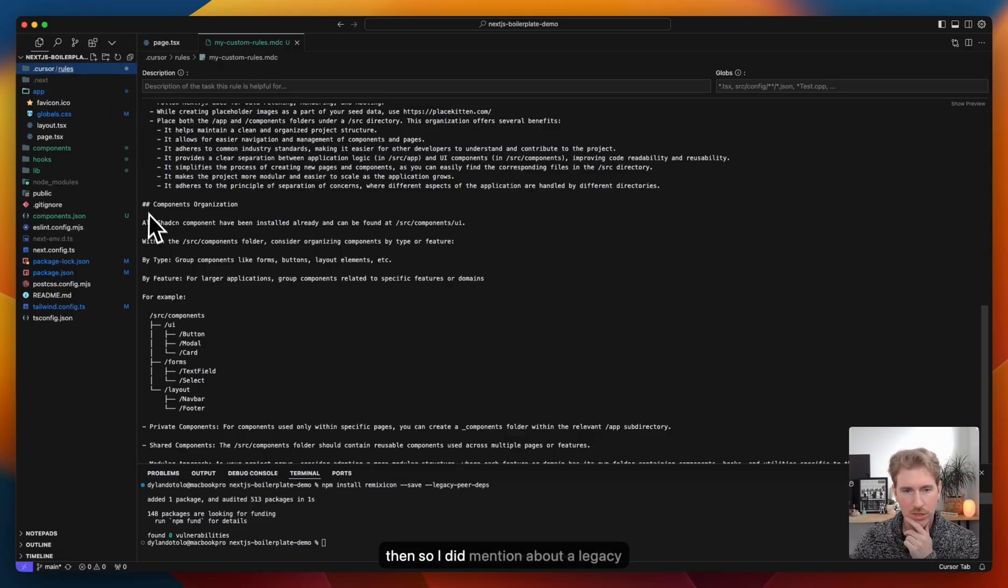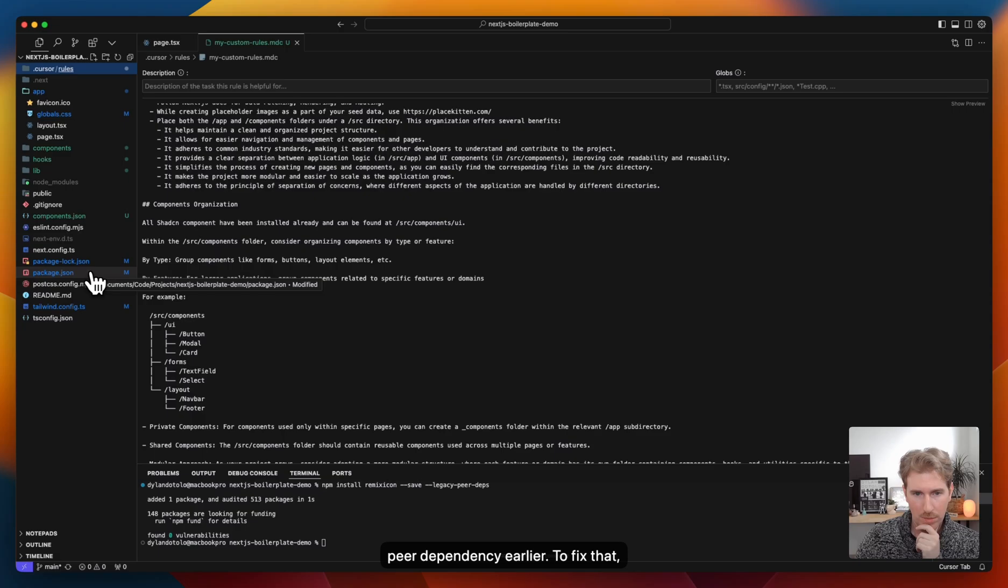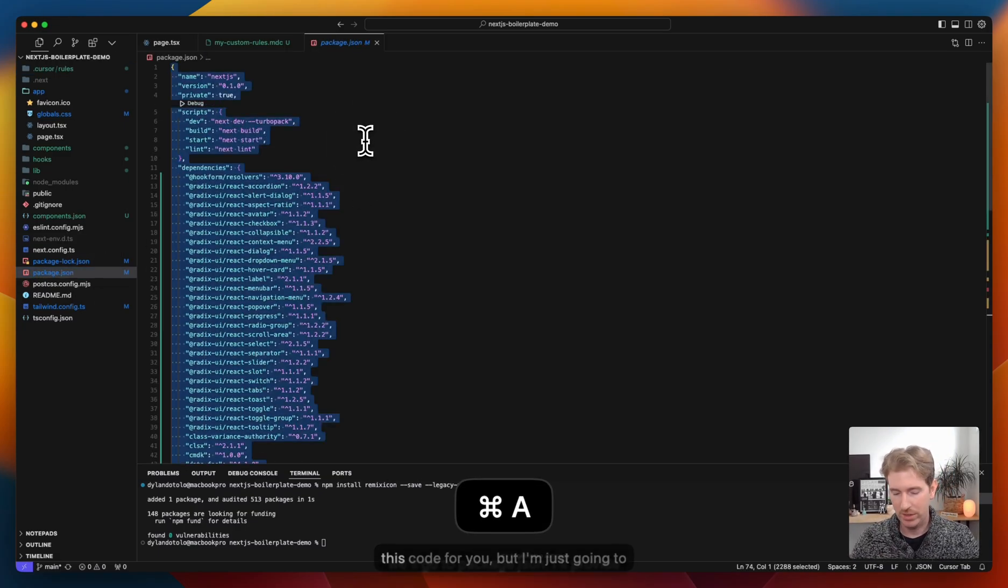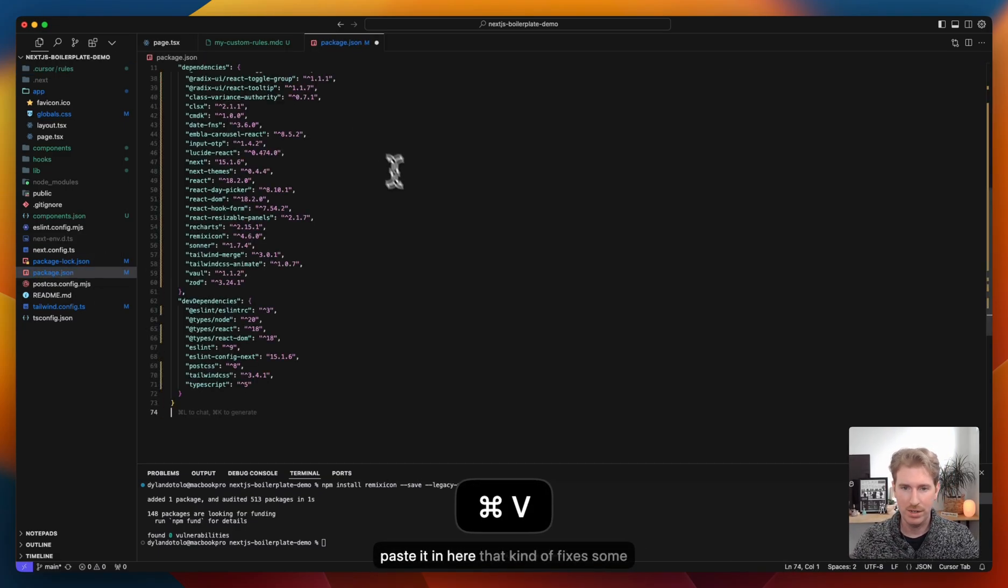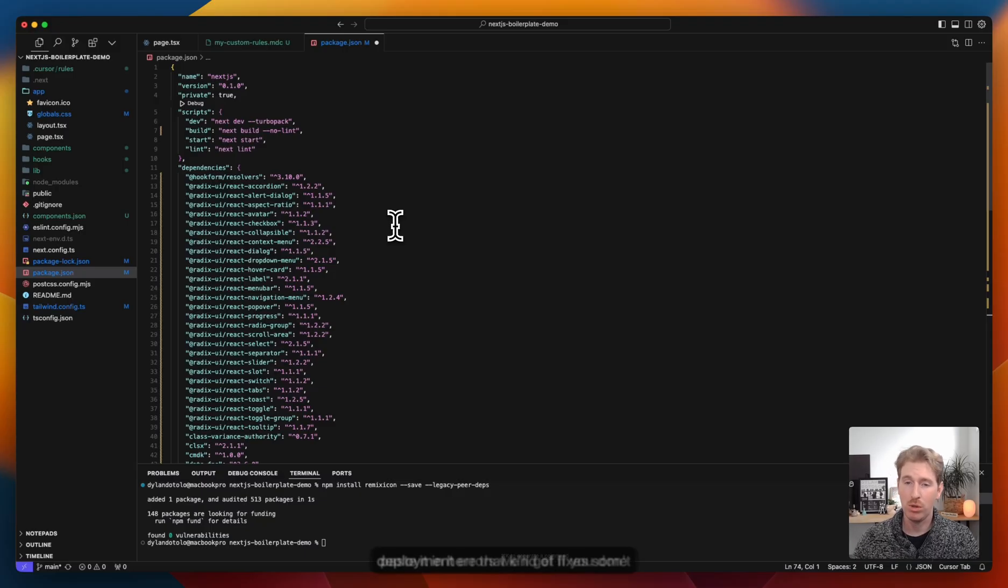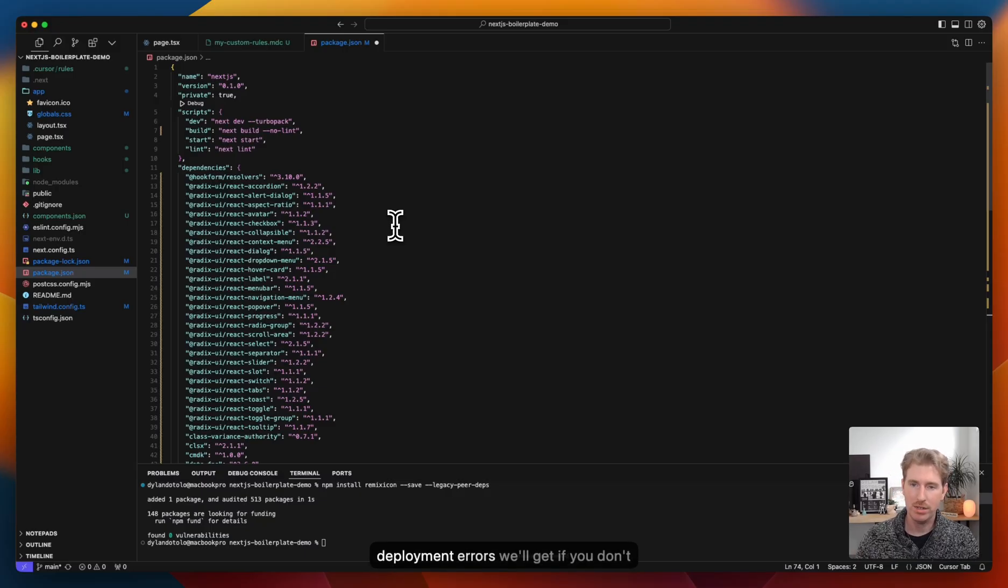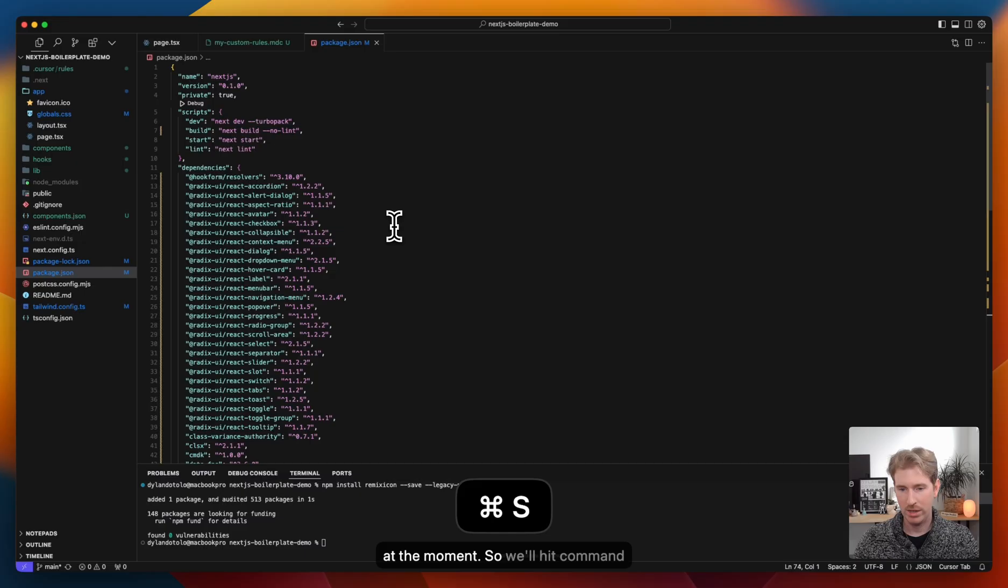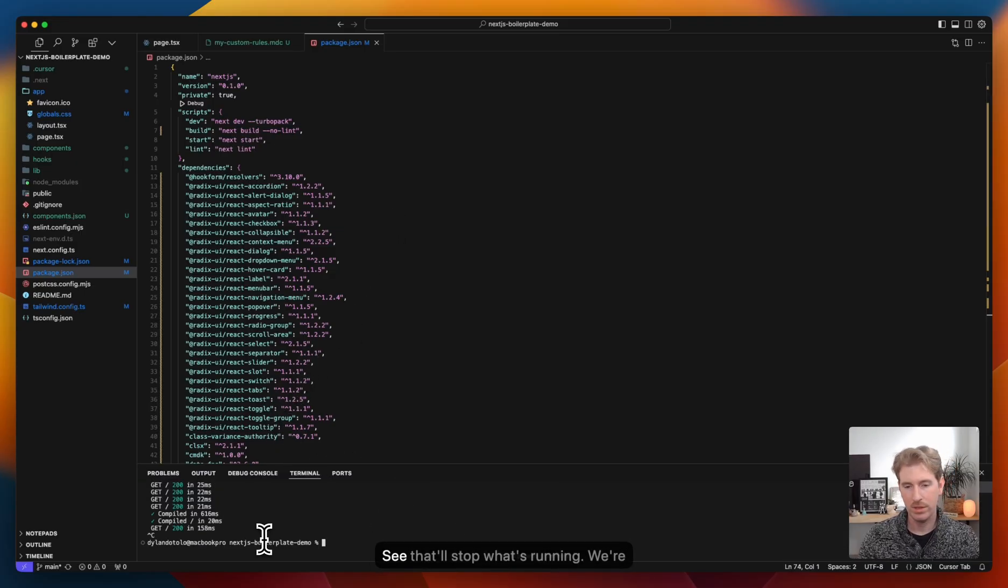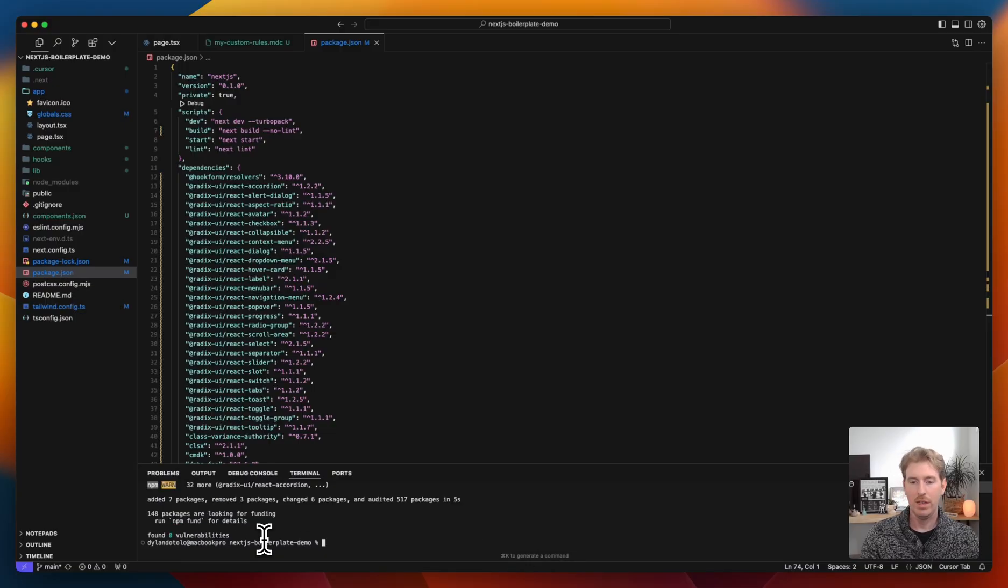And so I did mention about a legacy peer dependency earlier. To fix that, we'll go to package.json. I'll provide this code for you, but I'm just going to paste it in here that fixes some deployment errors we'll get if you don't at the moment. So we'll hit Command Save, go back to our terminal and hit Control C. That'll stop what's running. We're going to do npm install again.